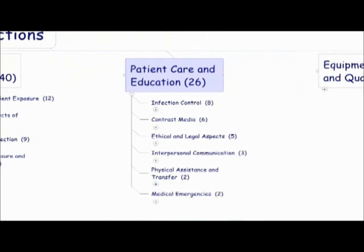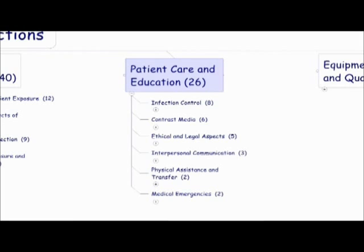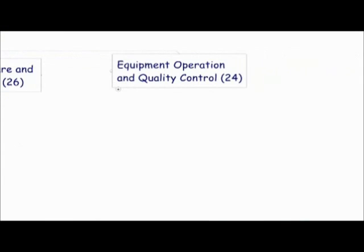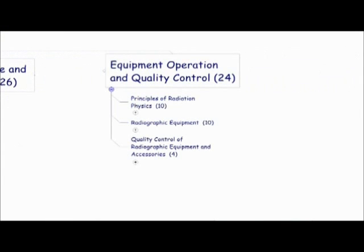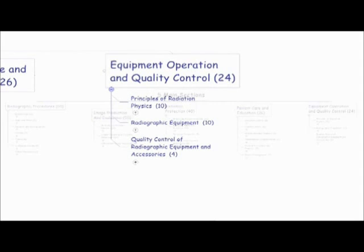And then patient care and education has six subcategories. The first one is infection control with 8 questions. Second, contrast media, 6 questions. Ethical and legal aspects, 5 questions. Interpersonal communication, 3 questions. Physical assistance and transfer, 2 questions. And medical emergencies also has two questions. And then back to equipment operation and quality control, which has three subcategories. The first one being principle of radiation physics with 10 questions. Radiographic equipment, 10 questions. Quality control of radiographic equipment and accessories, four questions.